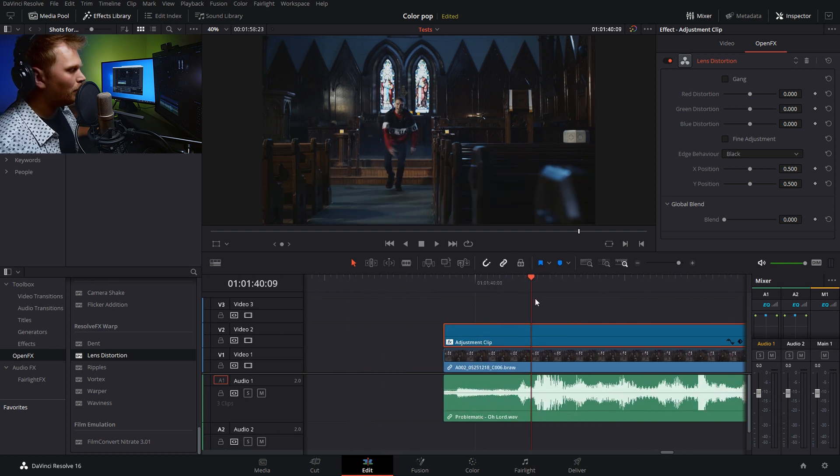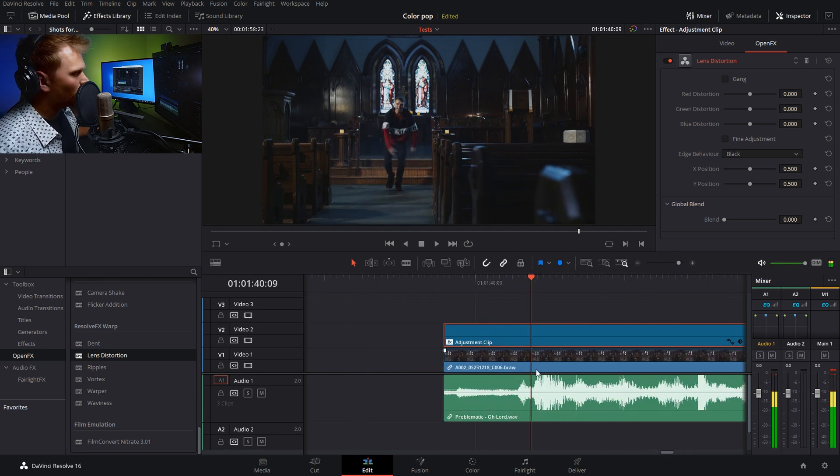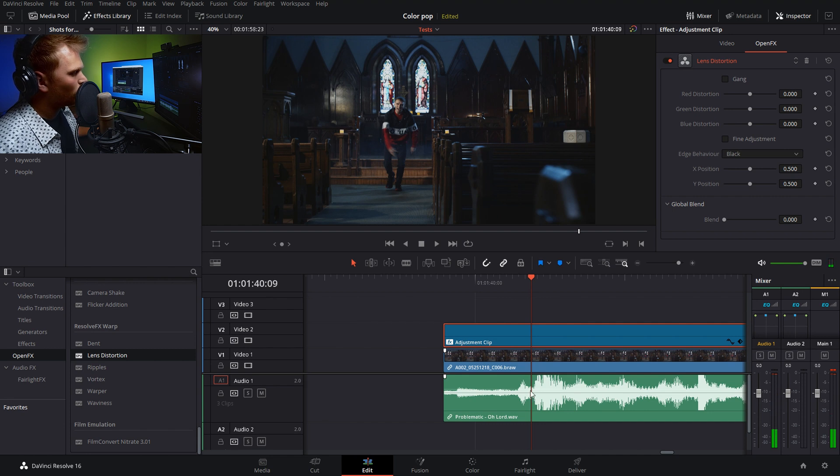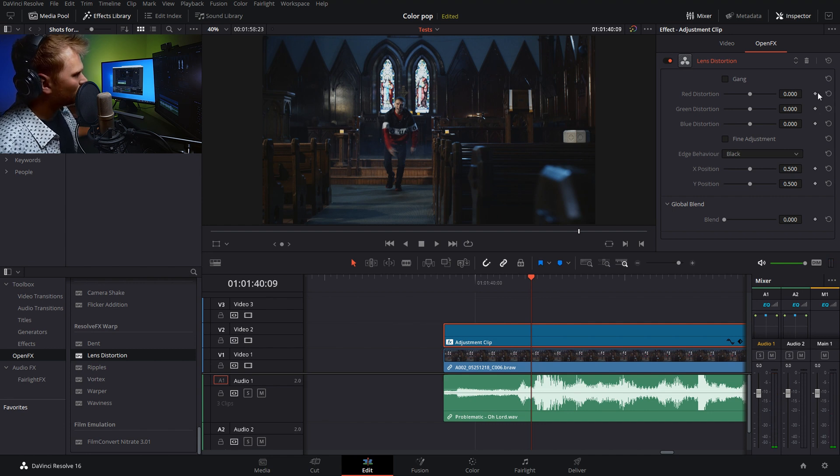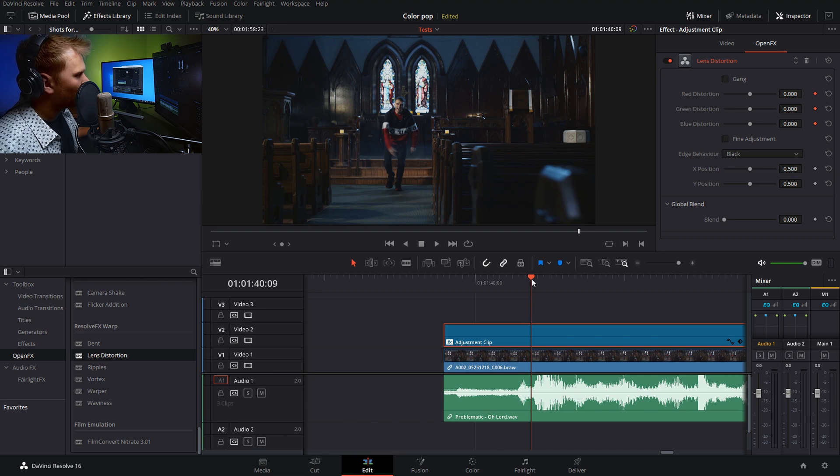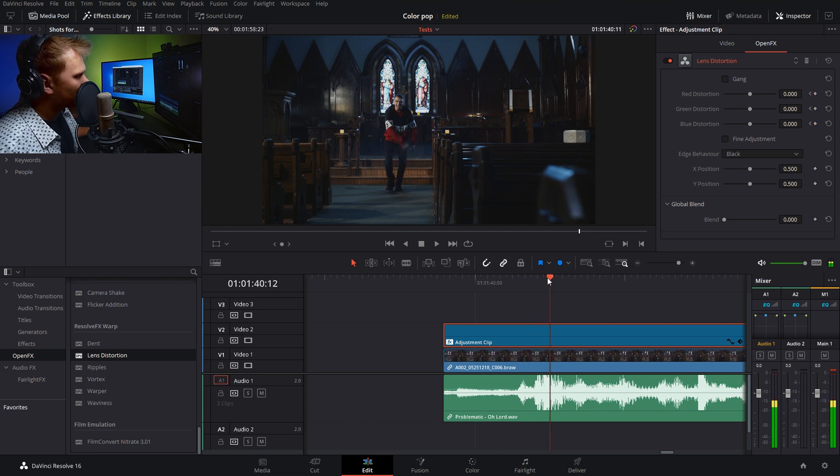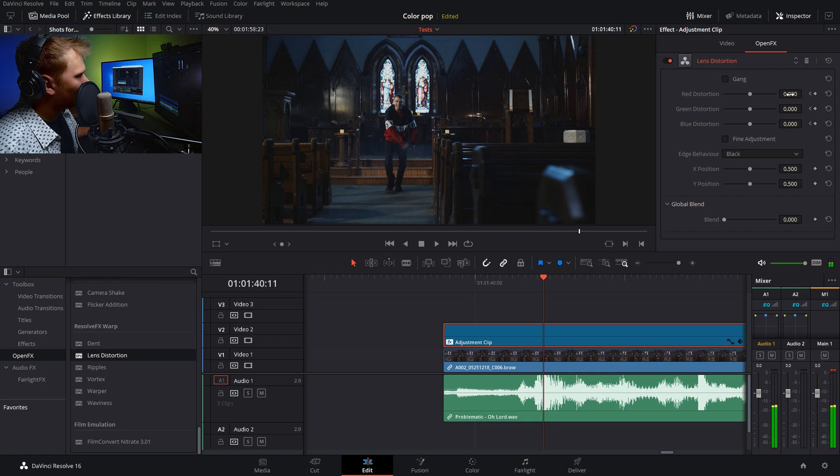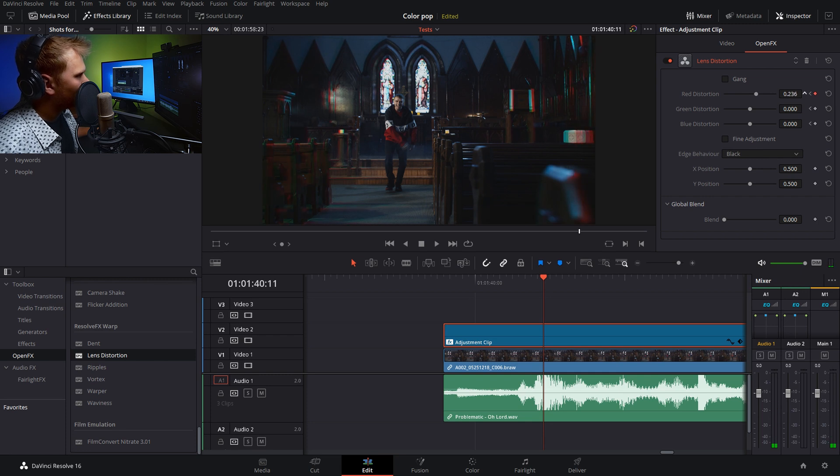So we want to kind of pop out when that bass drum kicks in. So we'll go right to the beginning of it on our waveform. You can see that here. And we're just going to keyframe our channels all at zero. Now, let's go into the middle of this, maybe a couple frames over. Now, let's really bump out our red channel.